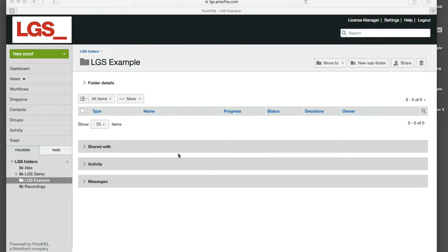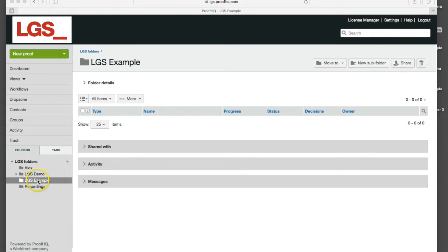We can see that we've logged into the platform and I'm using a folder down on the bottom left hand side here to store my proofs as we run through this example.